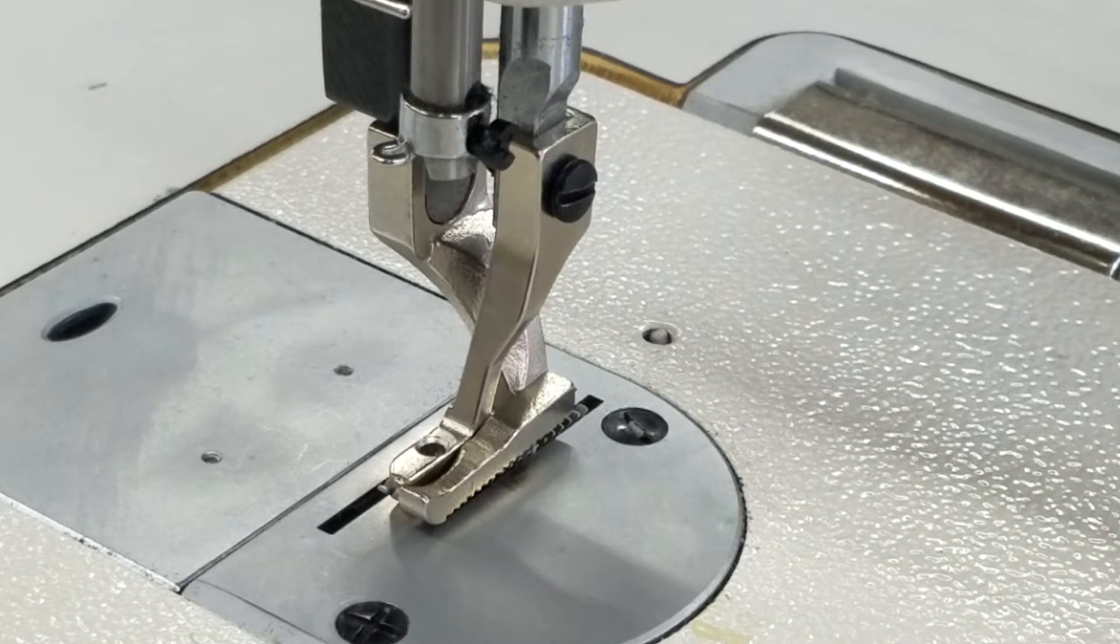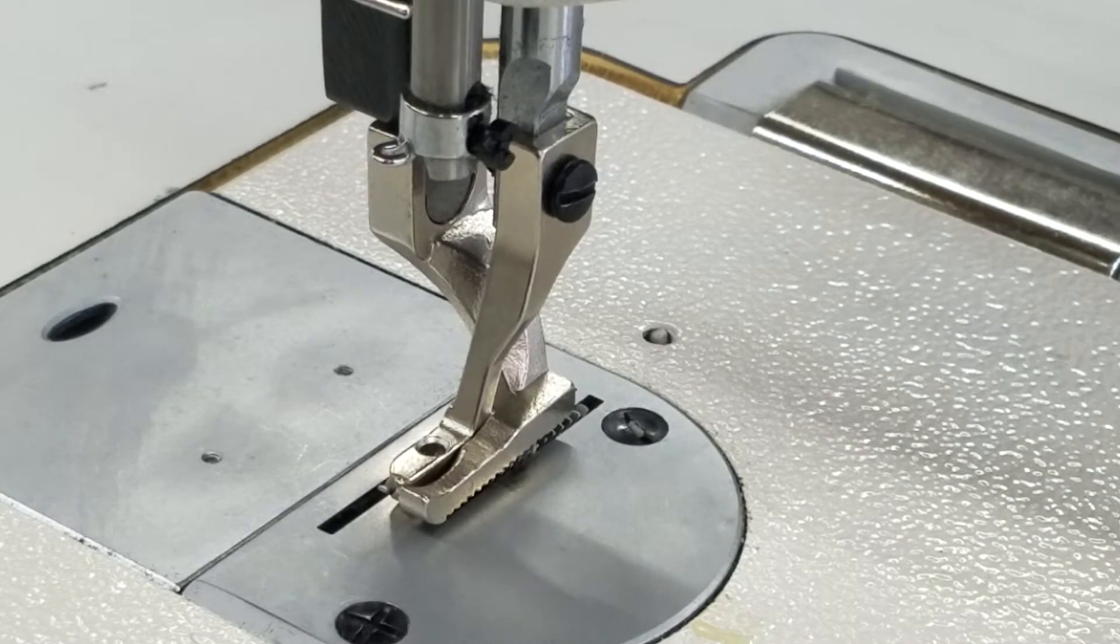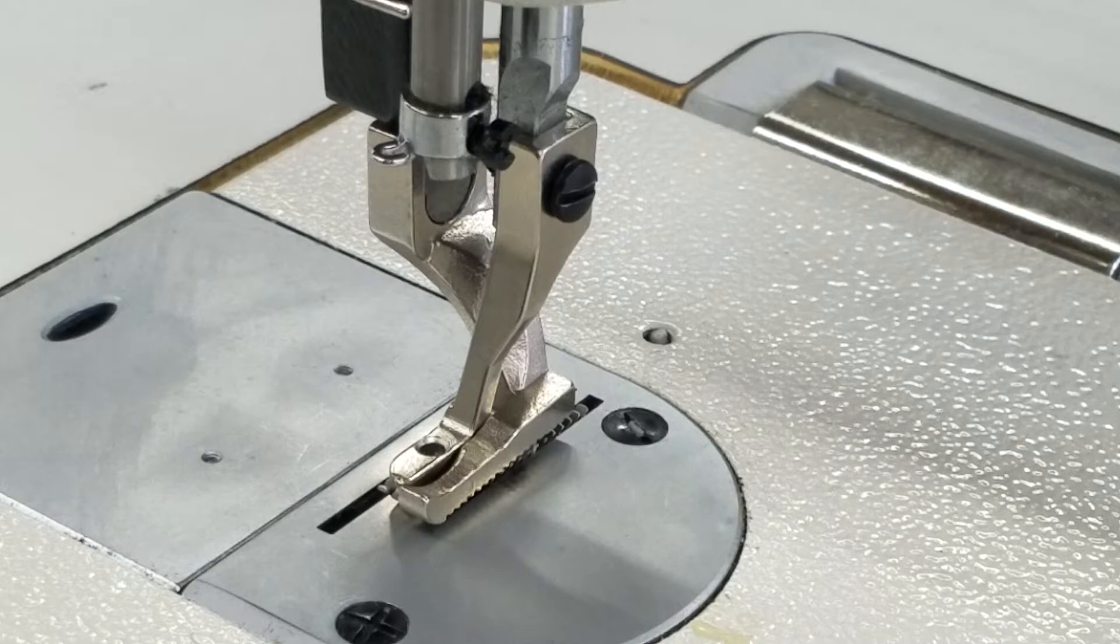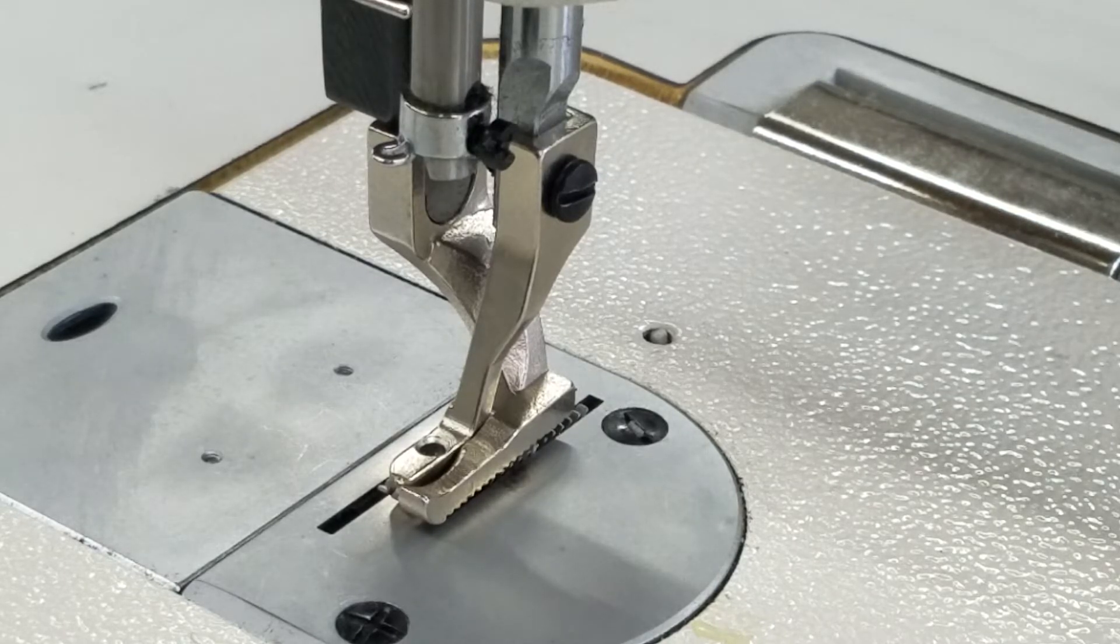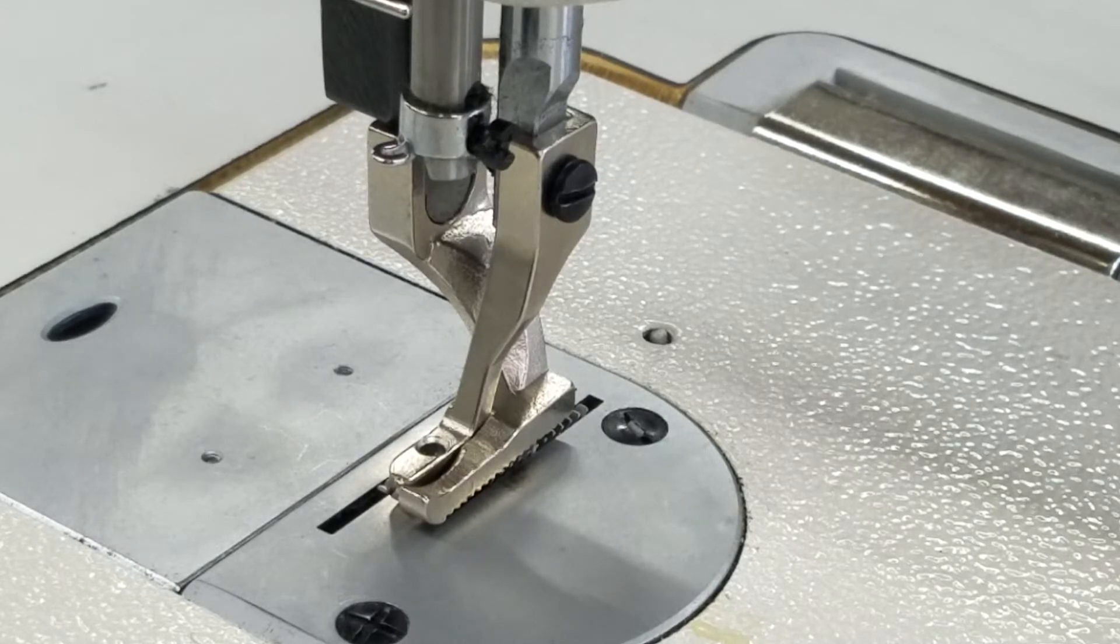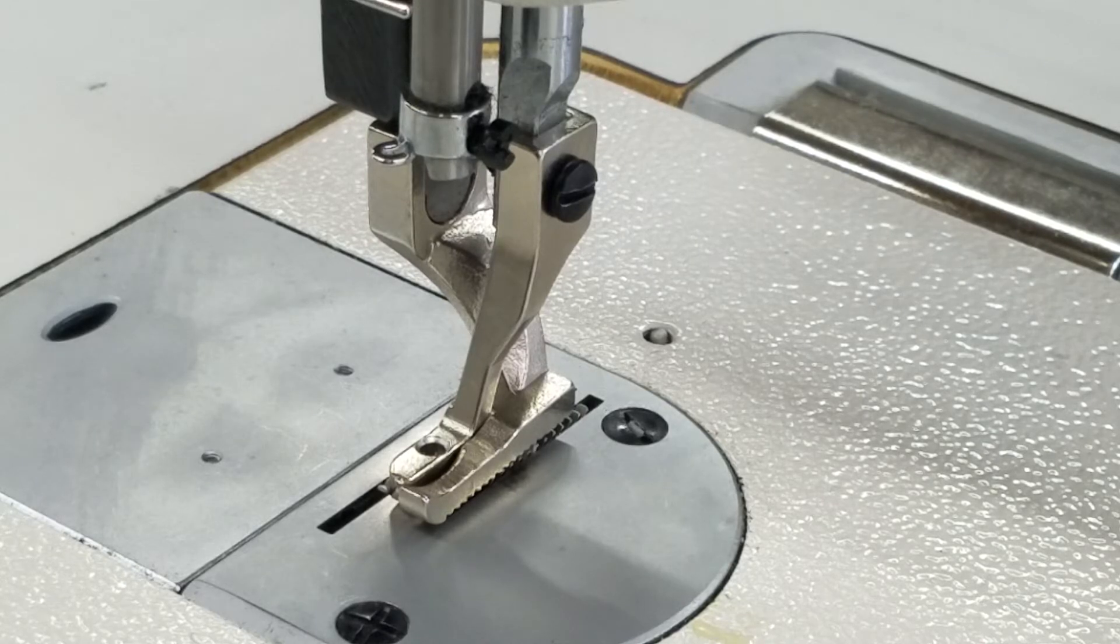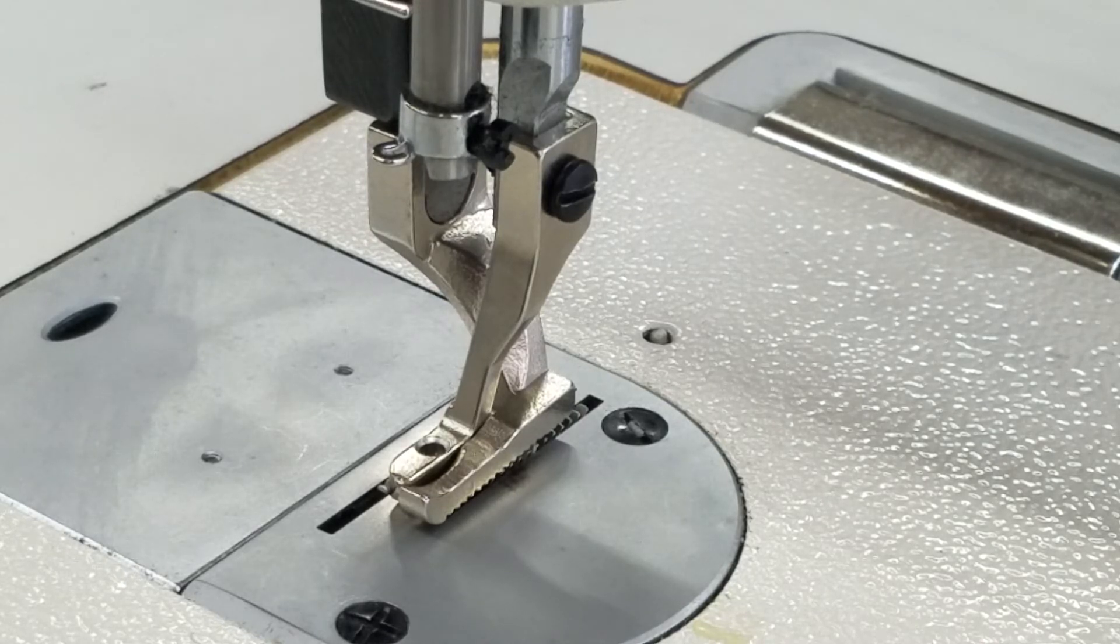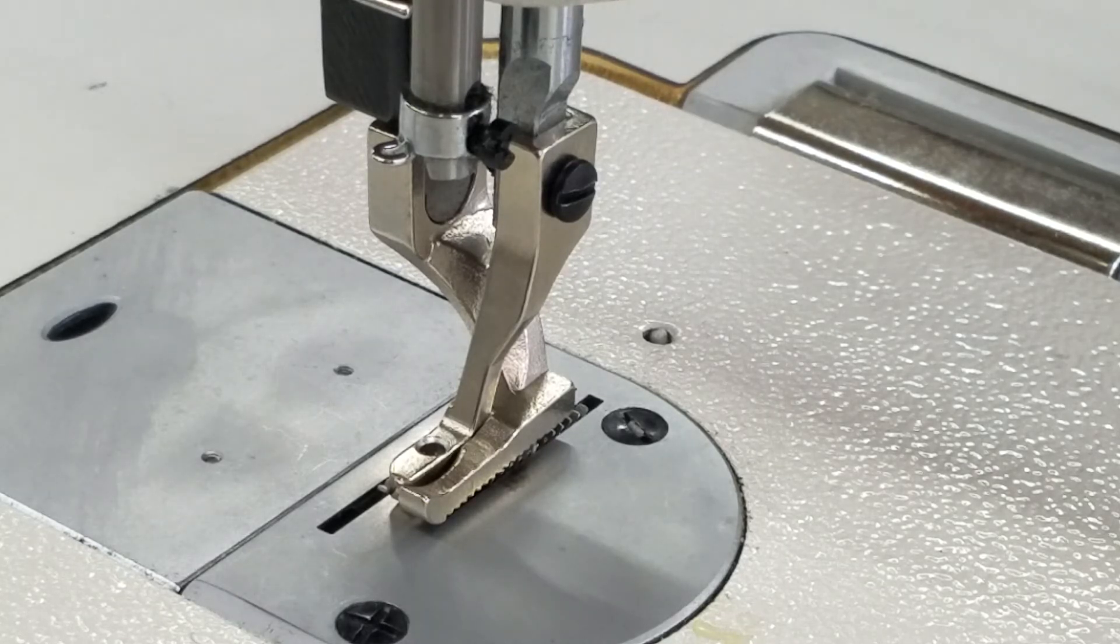If you need to change it into a piping foot set or any of these different presser feet sets, you could use the same directions to take the other feet off, like taking this set off and then putting back on the regular set, or like I said, piping feet, edge guide feet, they all go on the same way.